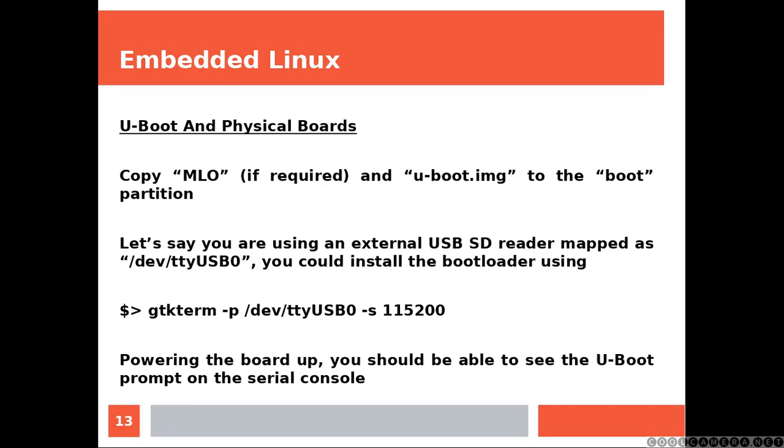Powering the board up, you should be able to see the U-Boot prompt on the serial console.